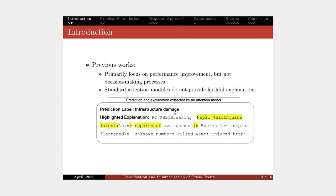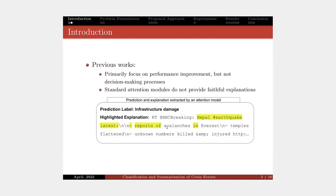However, when we extract the explanation based on the attention weights, the model seems to focus on unimportant information or even punctuation here. So it doesn't really make much sense to human eyes. Our aim in this study is to design a model that has a trade-off between model performance and interpretability.